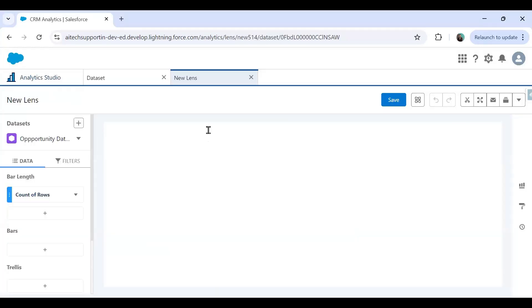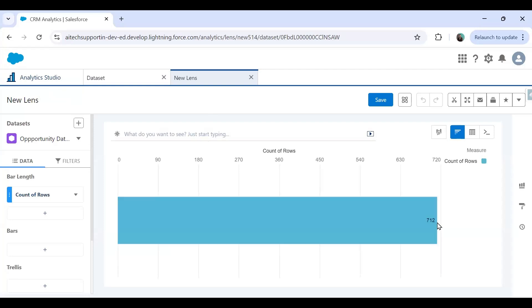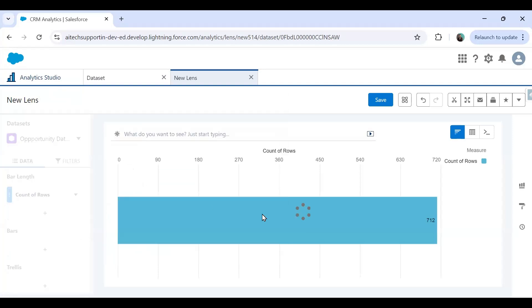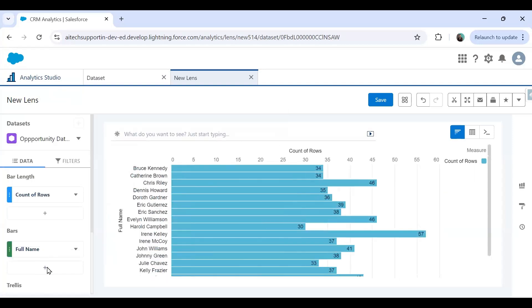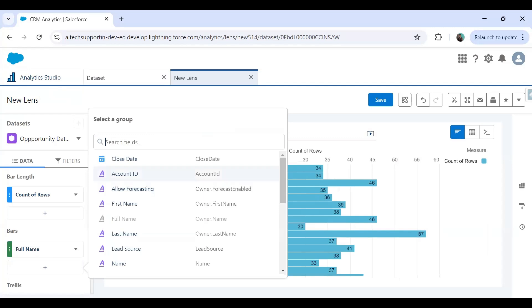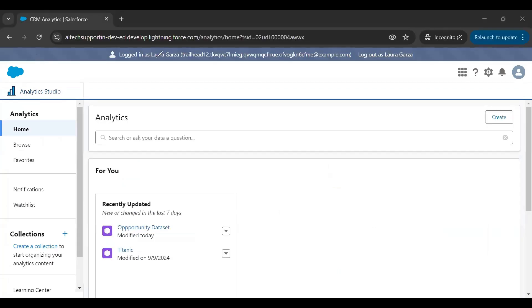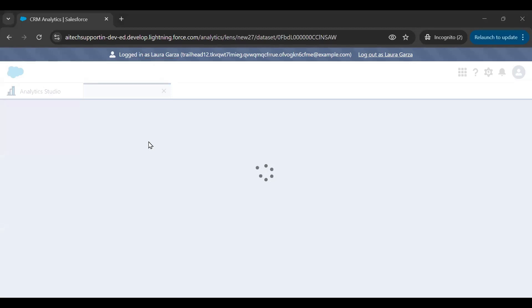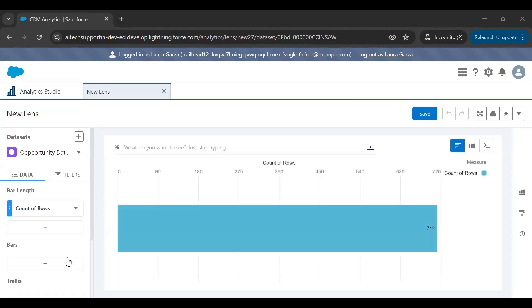Now if I explore this dataset, as you can see when we create a lens using this dataset we can see all the records — all 712 records. If I just look at owner name, I'll be able to see all records owned by all users. In the same manner, when I switch to another Salesforce instance logged in as Laura, she also sees all 712 records and can see records owned by all users.